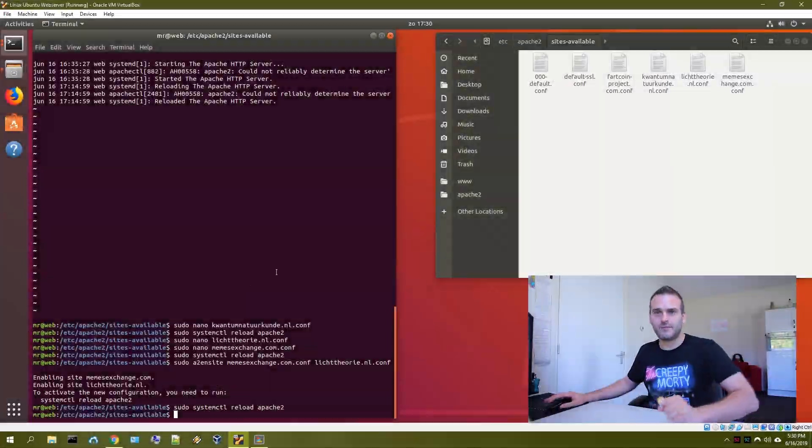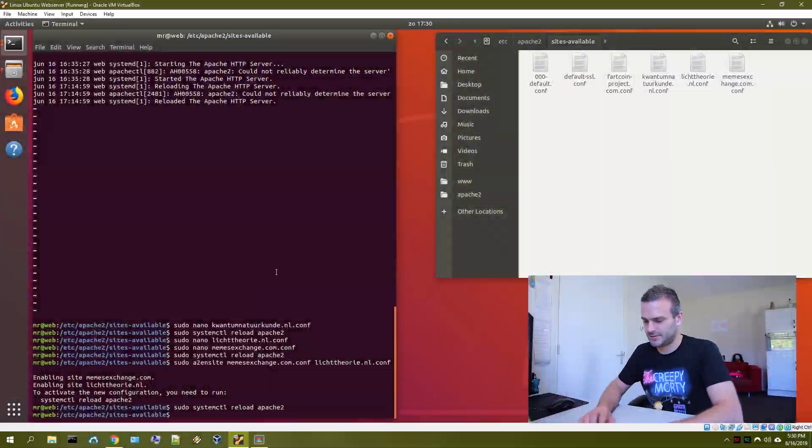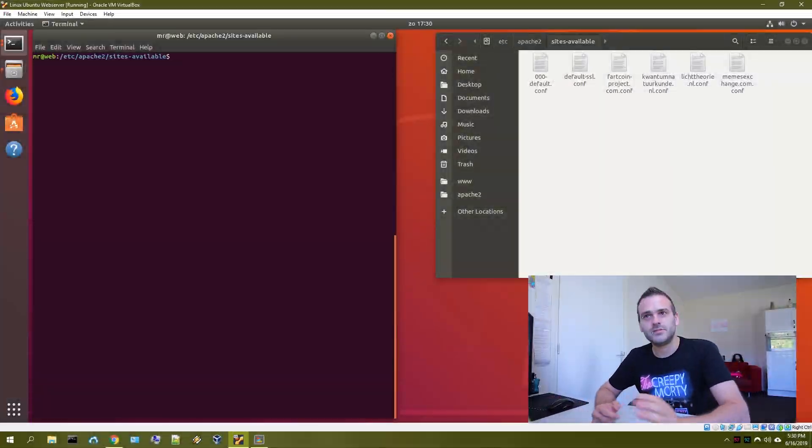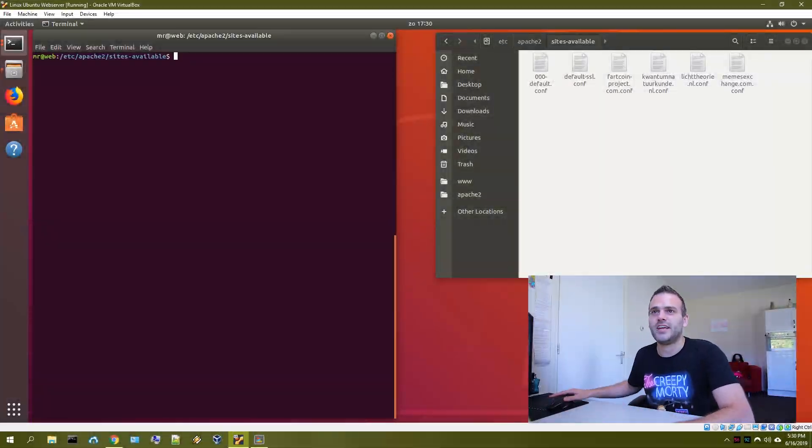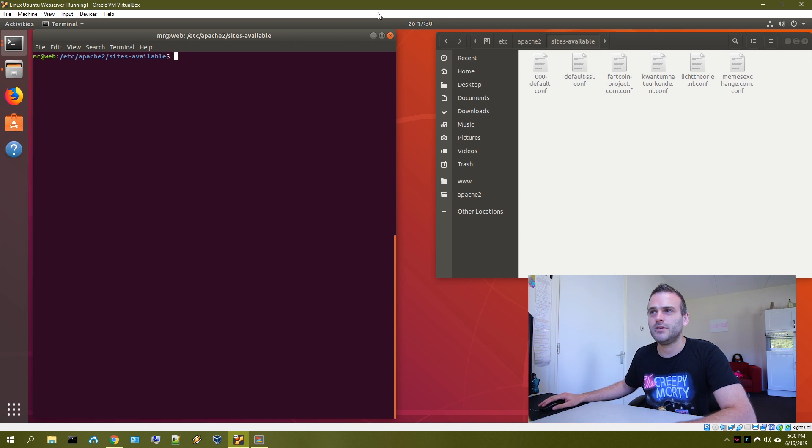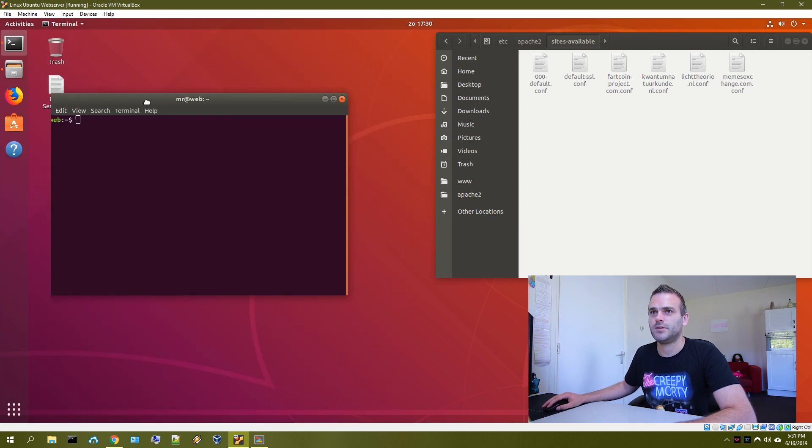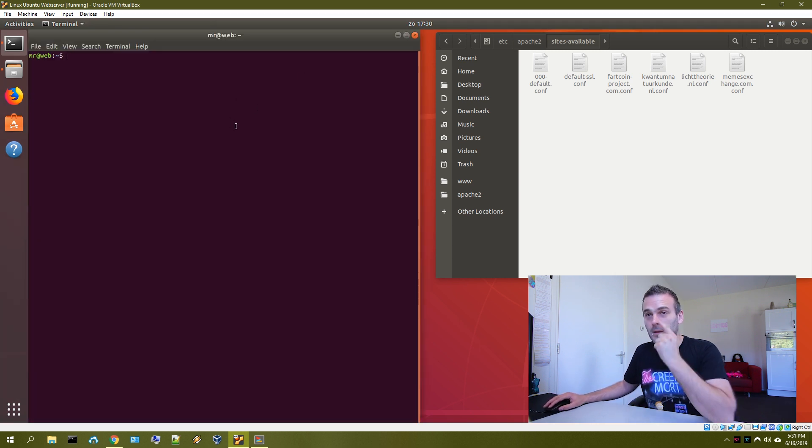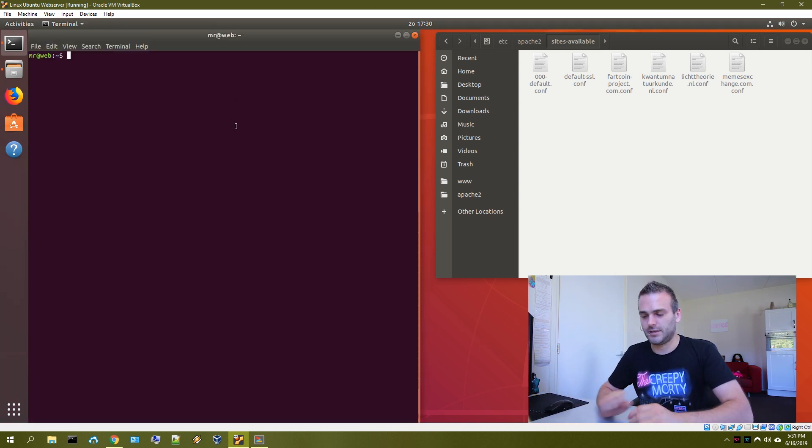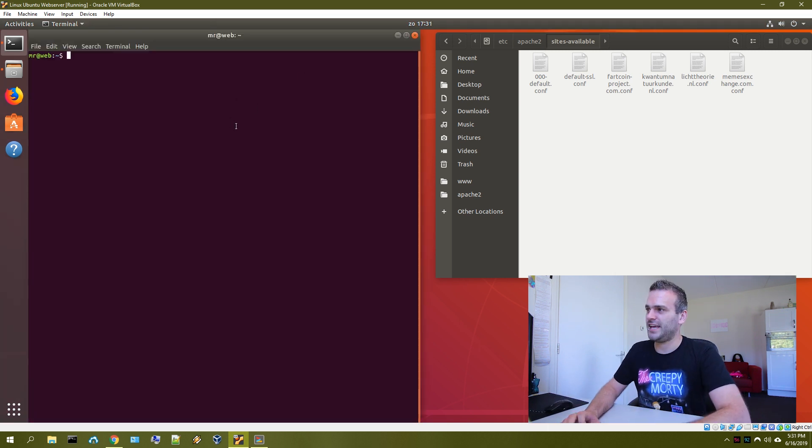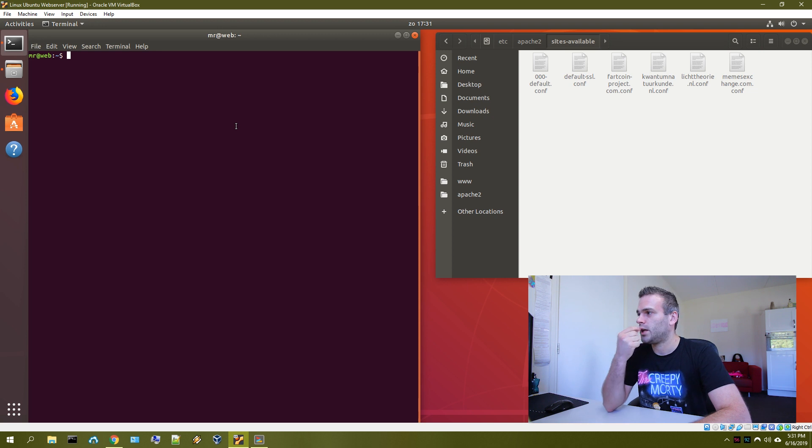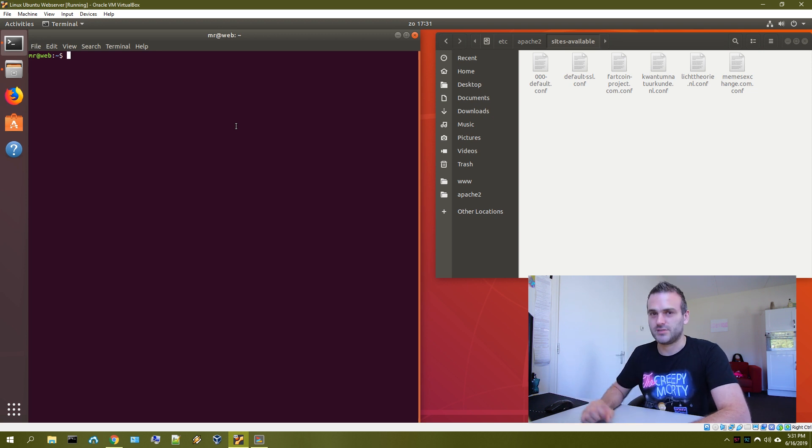We need to install PHP now. So go to Ubuntu and open a new terminal window, put it over here. What we're gonna do is install first PHP and then we're going to install a MySQL server.